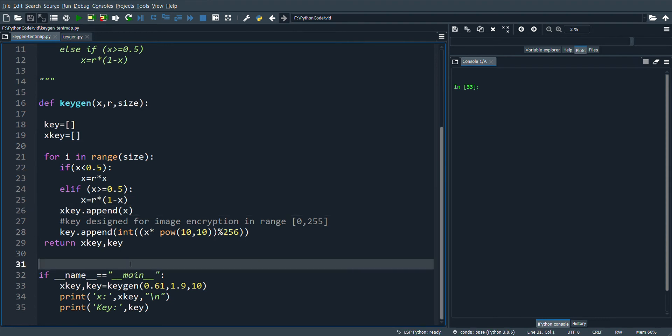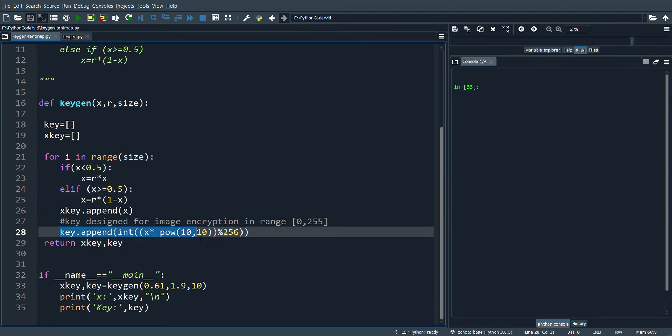And here I have a special function which is used to generate the key values for image encryption which is in the range 0 to 255.